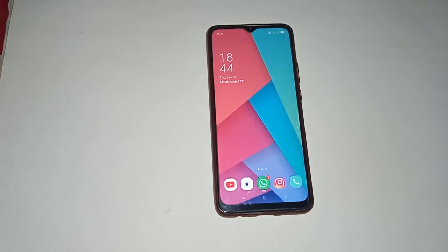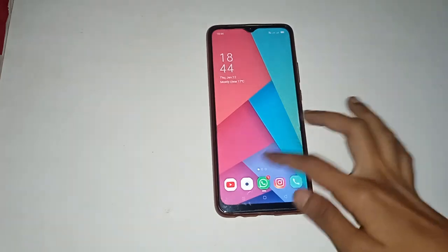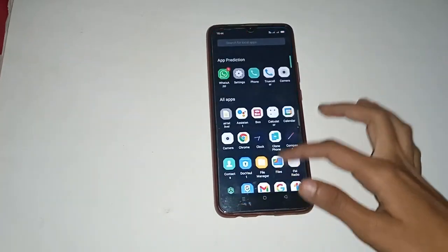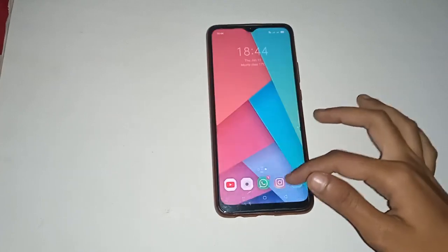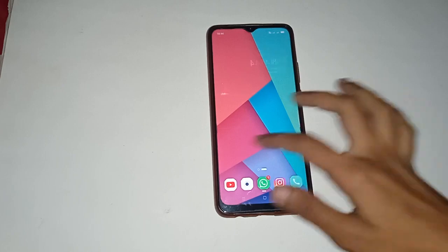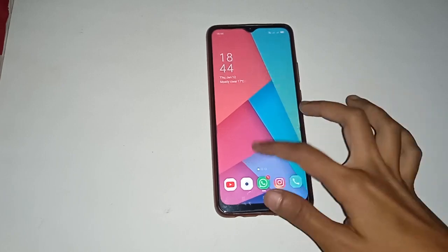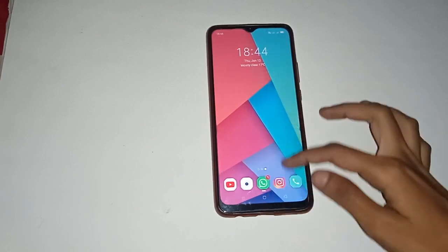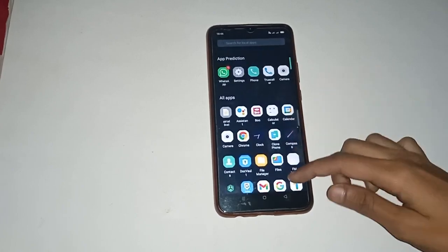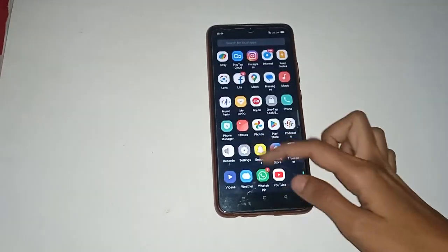Let us start our video. You can see there are many different app icons shown on your mobile phone. You have to swipe up to find the Settings icon.